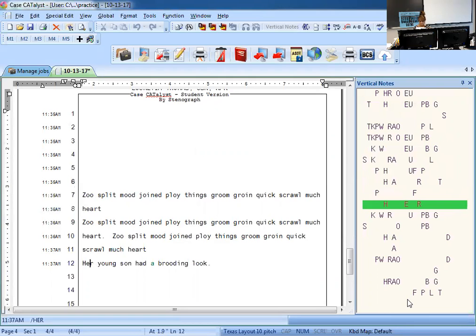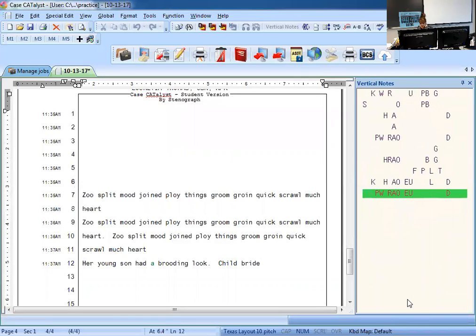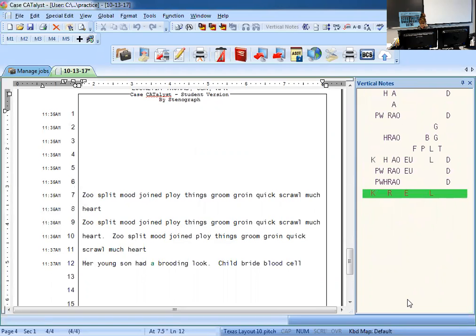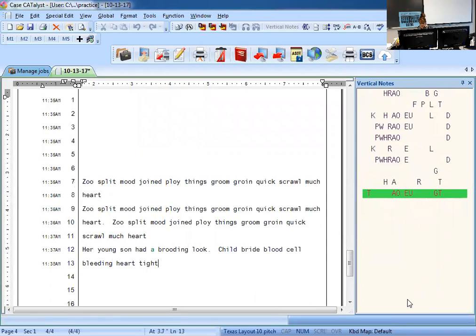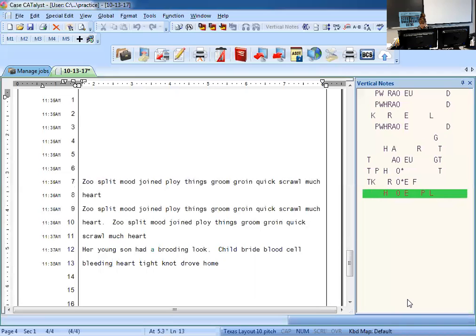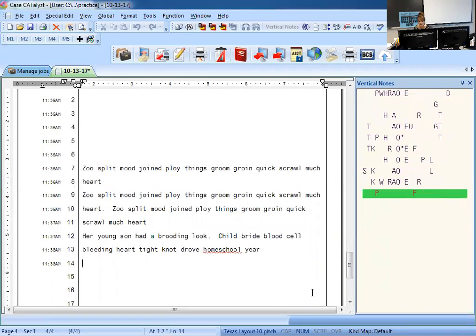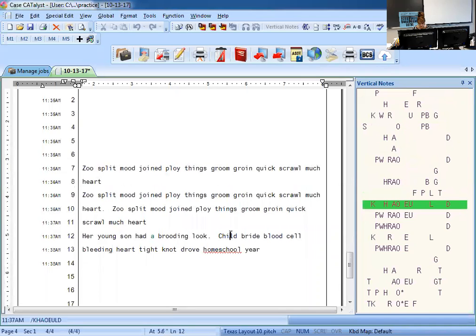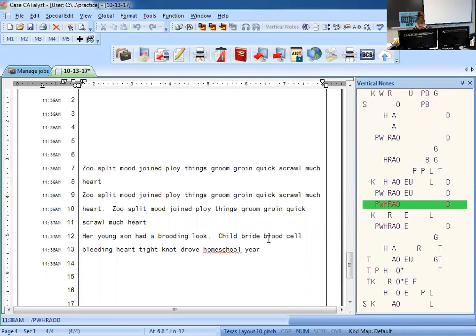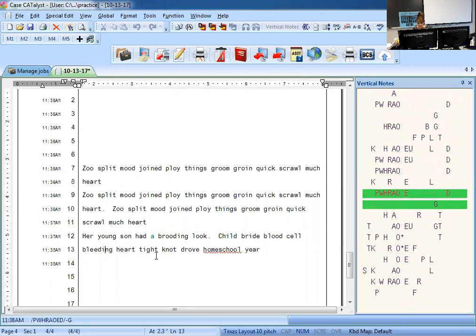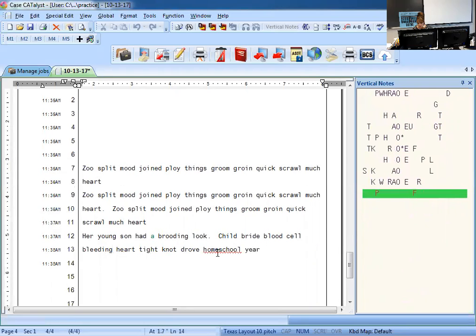And then type the following groups twice perfect each column. So: child bride — these are incorporating your long vowels — child bride, blood cell, bleed in heart, tight knot, drove home, school year. Check it. So child bride, blood cell, bleeding heart — perfect, look at your Steno — tight knot, drove home, school year. Perfect.